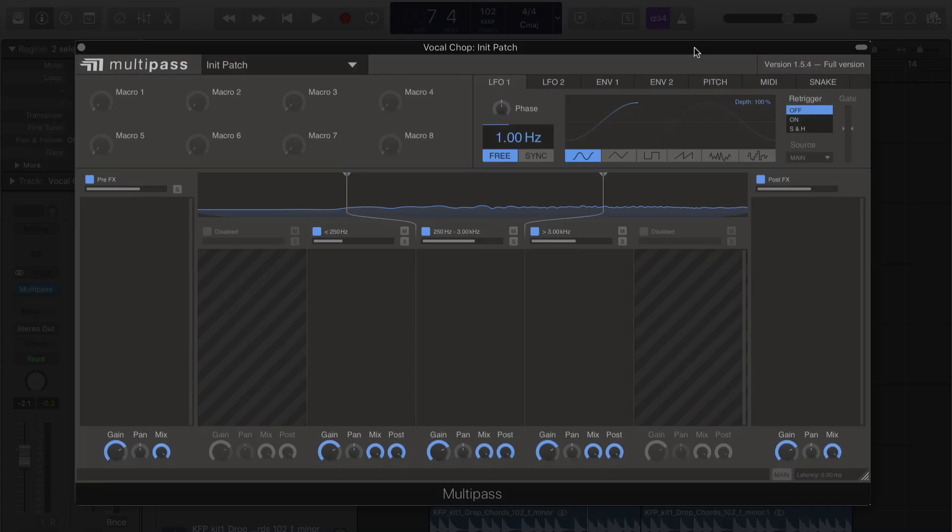Let me show you how we can bring this vocal chop to life with Kilohertz multi-pass. Let's take a listen to where we're starting out.